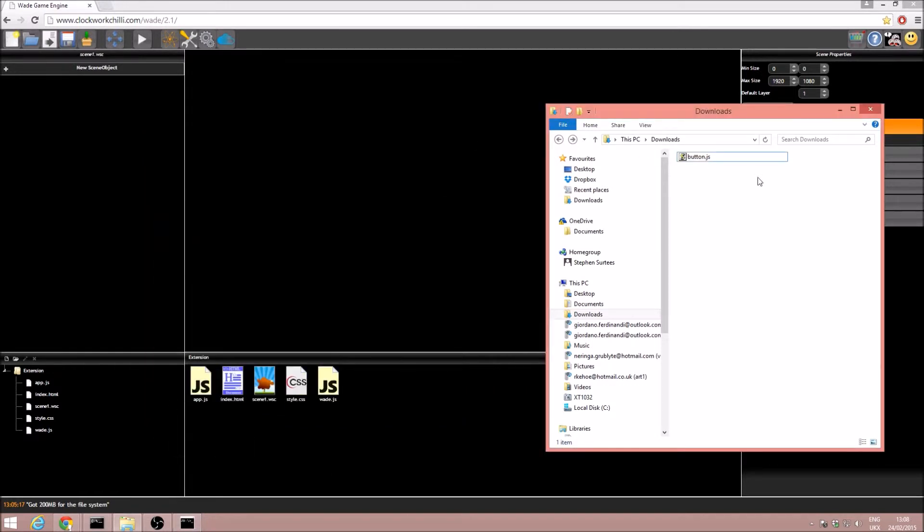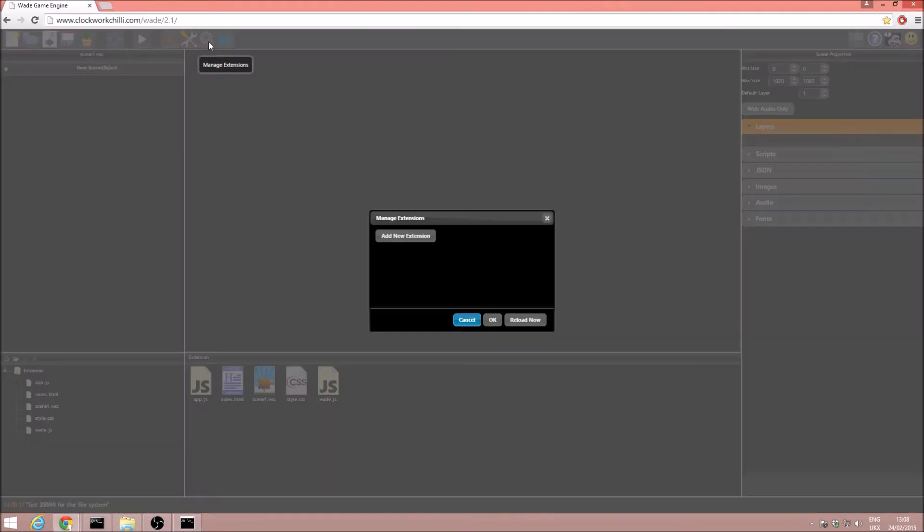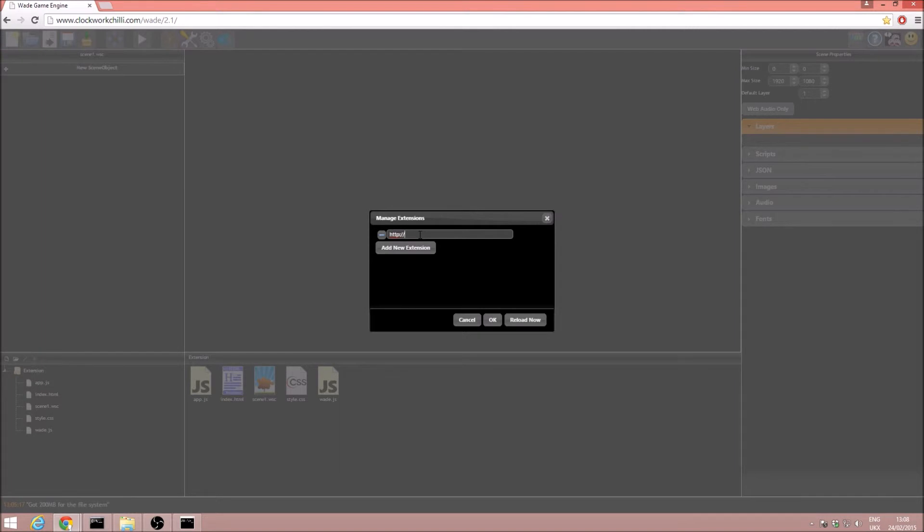We host our script, go back to the editor, click manage extensions, add new extension, and then we go http colon slash slash localhost in my case because I'm just hosting locally, the port, and then the name of the script, which in our case is button.js.